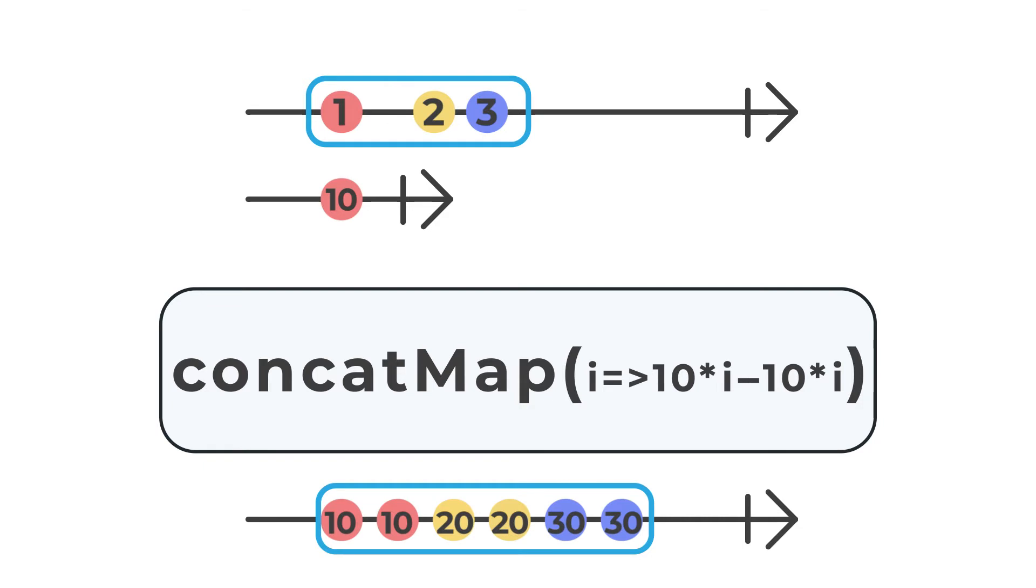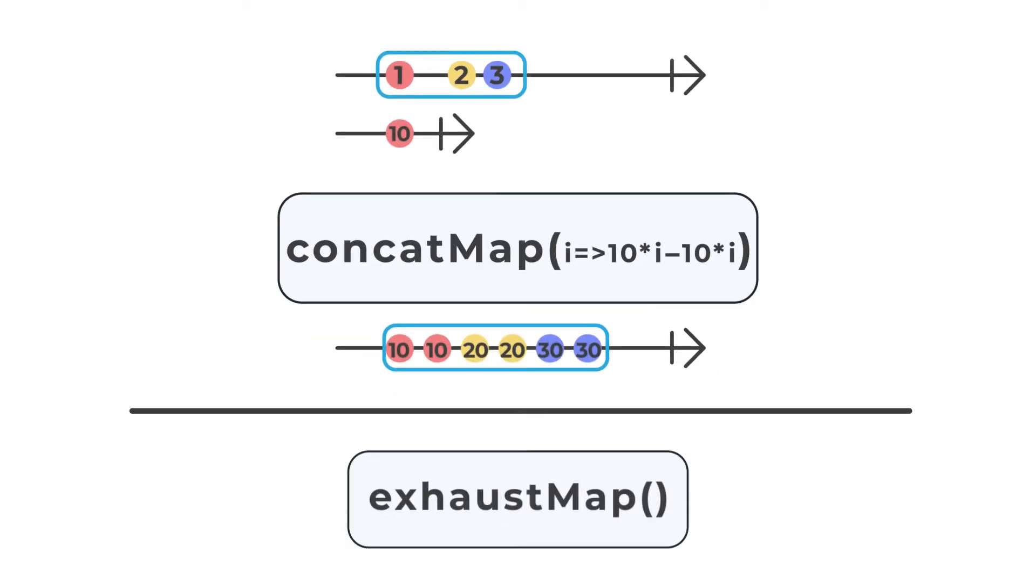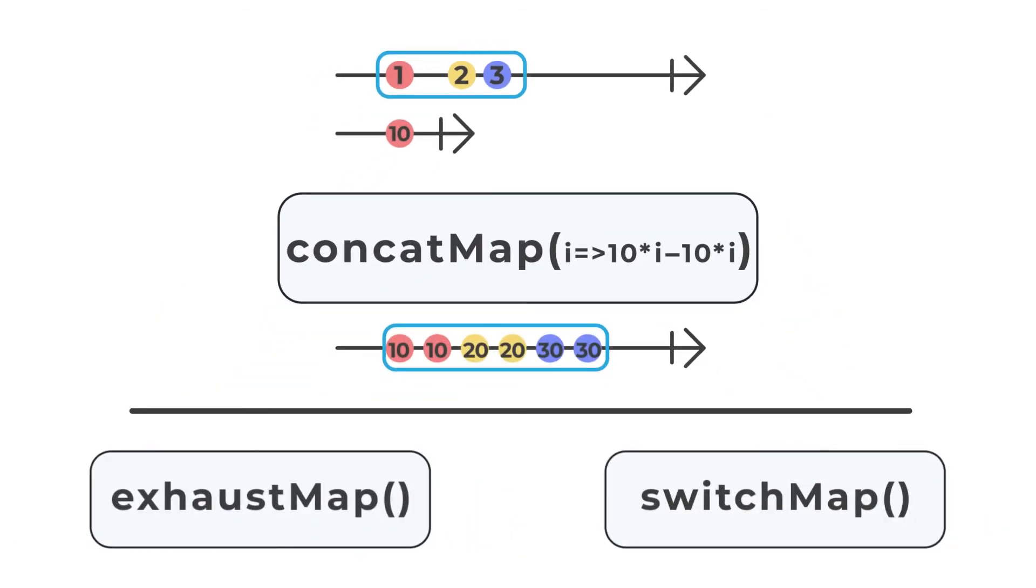There is no dropping behavior like exhaust map, nor aborting behavior like switch map.